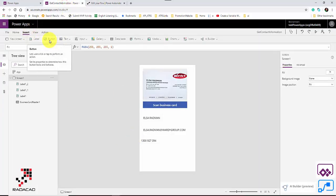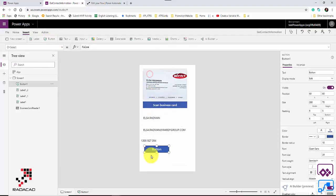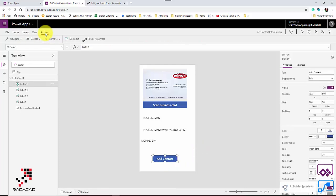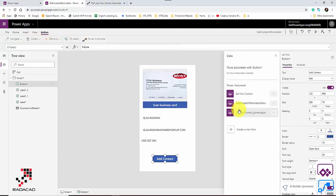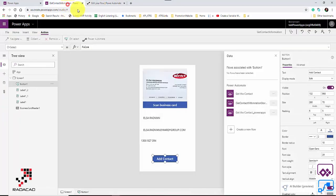Now I connect the flow to the app. I go back to Power Apps, click Insert, and add a button. I name it 'Add Contact'. For the button's action, I click on the action tab and connect to Power Automate. The flow I just created appears — 'Get Contact Information' with the I and N capitalized — and I select it.